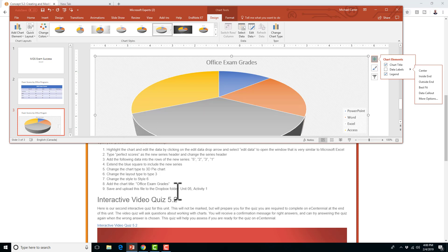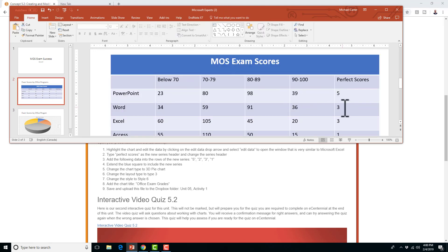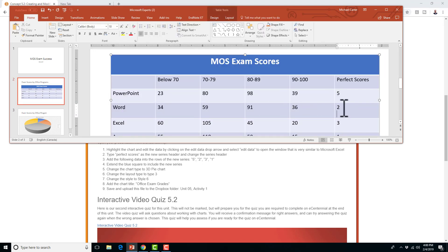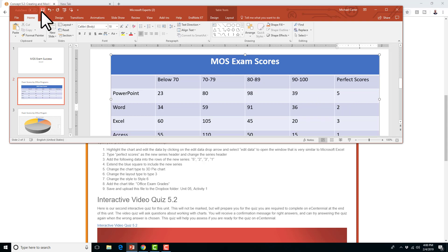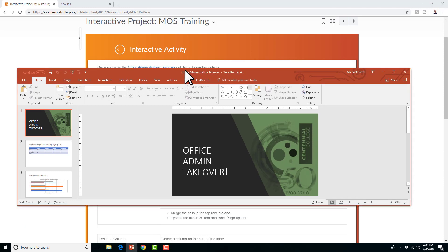Okay, so now we've added it, and that's it for activities 5.1 and 5.2. I'm going to fix that number I think I mistyped — don't press enter — and then save this file. Now we've got a summary activity for a few more table options and chart options similar to your MOS exam. I've downloaded this Office Administration Takeover file.